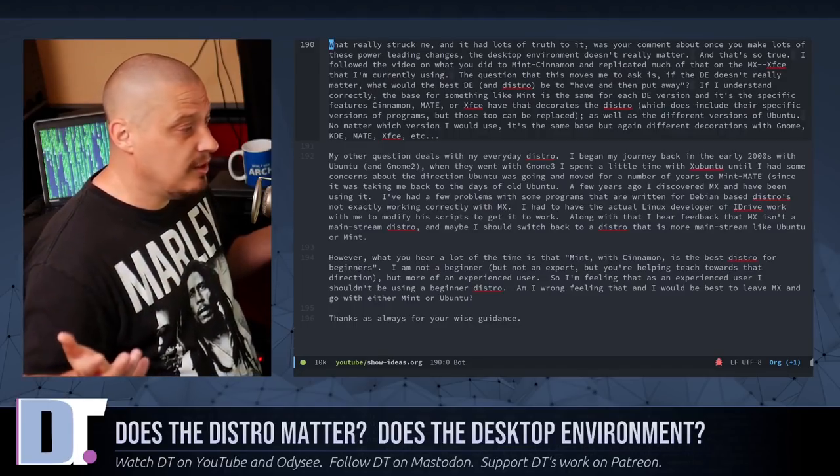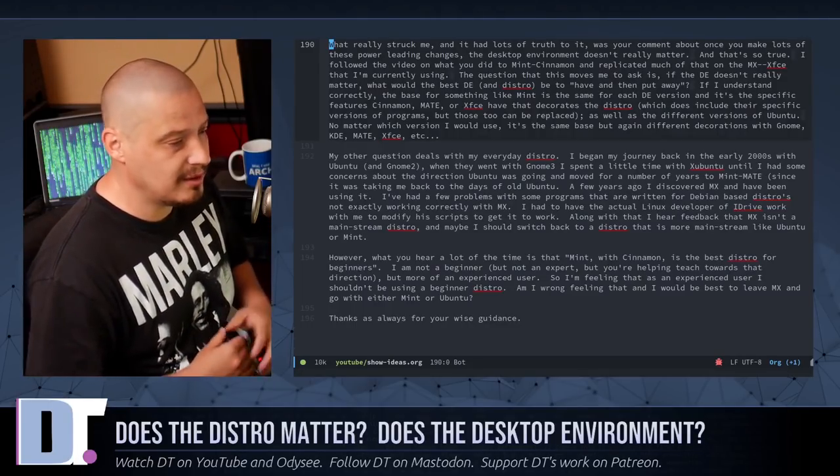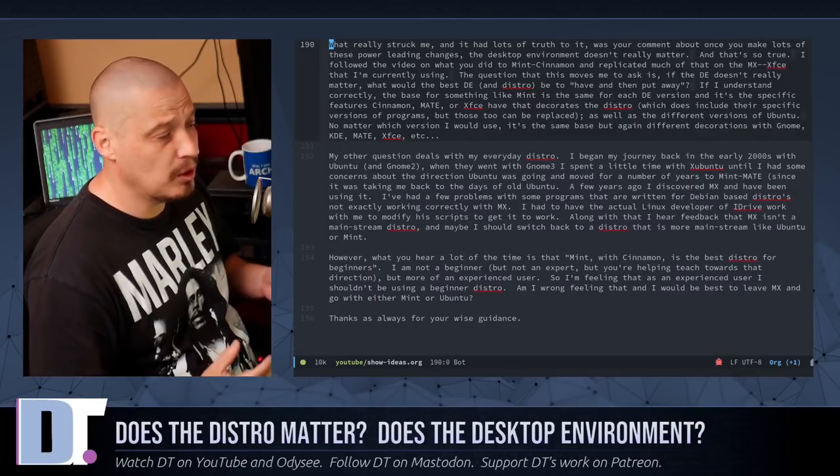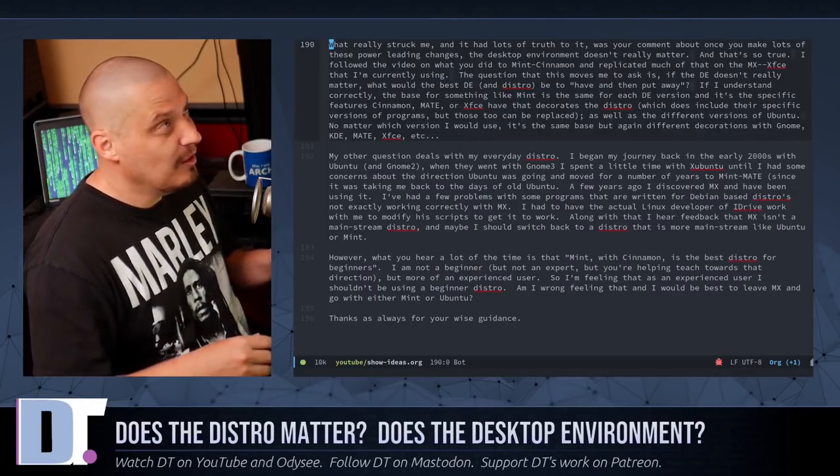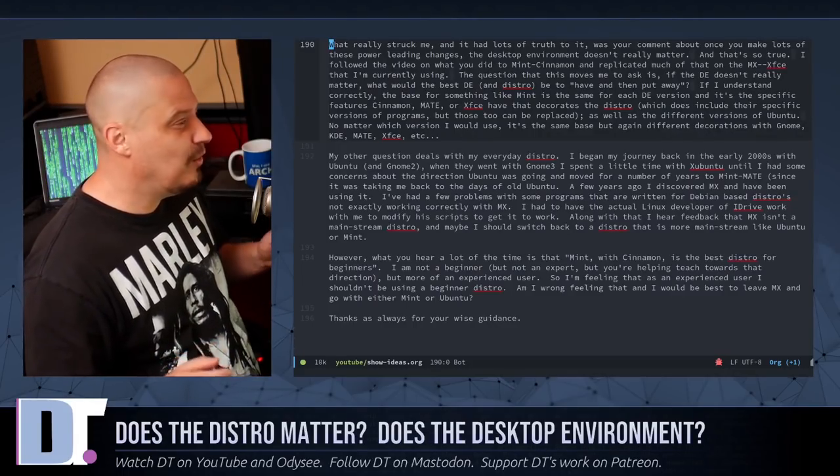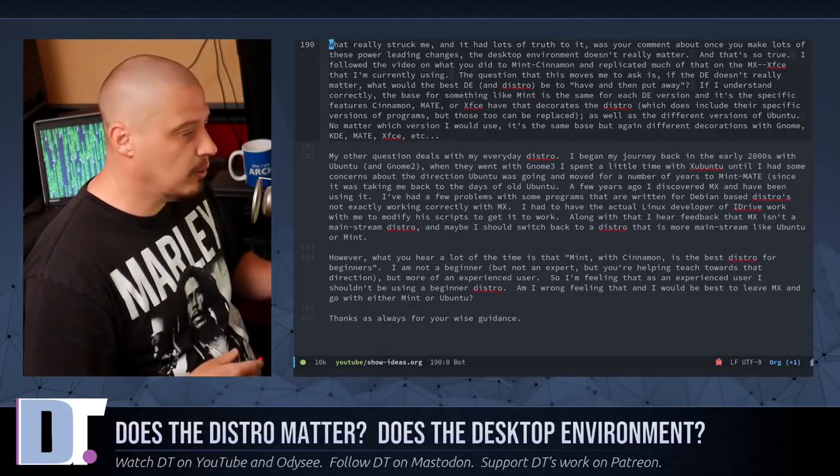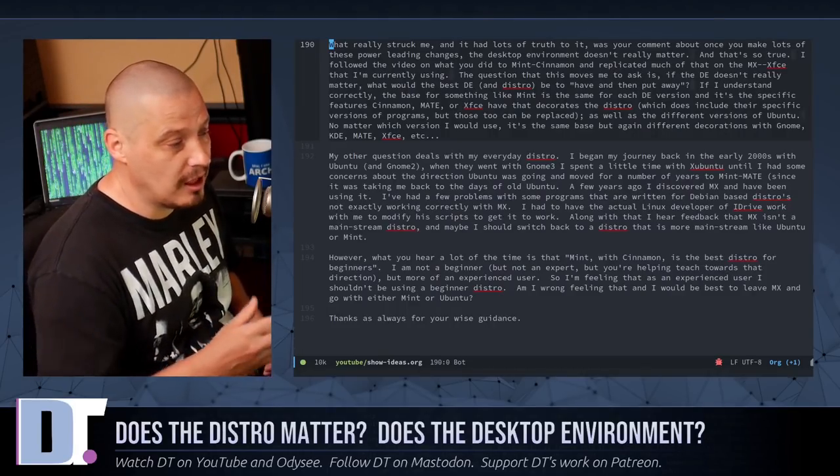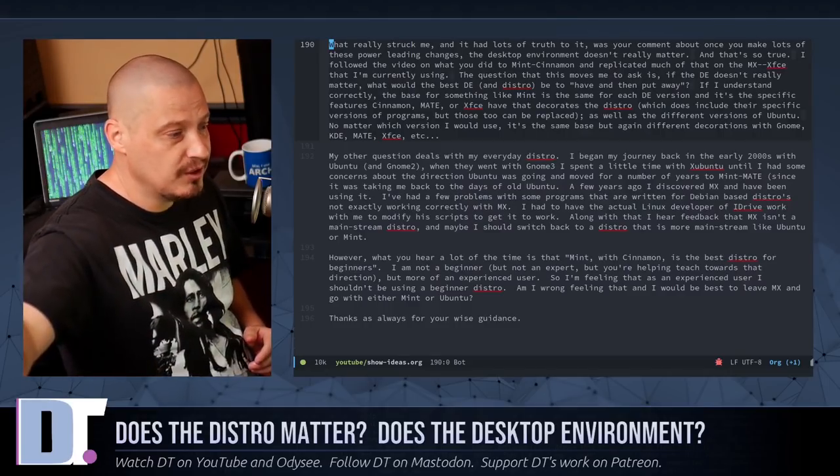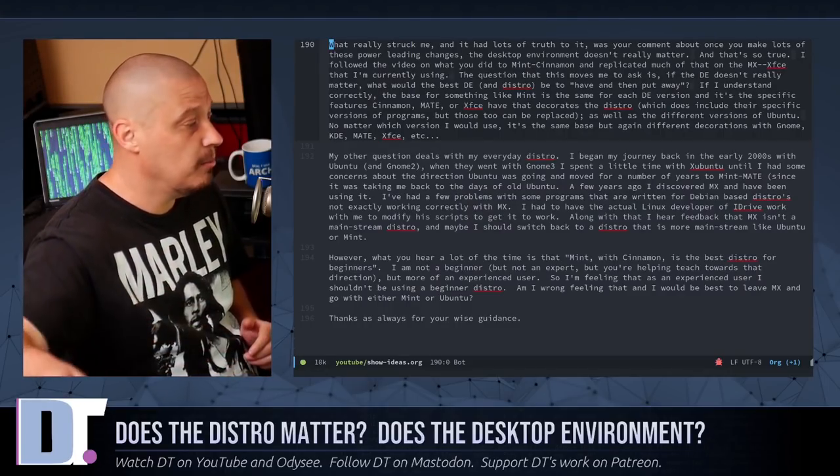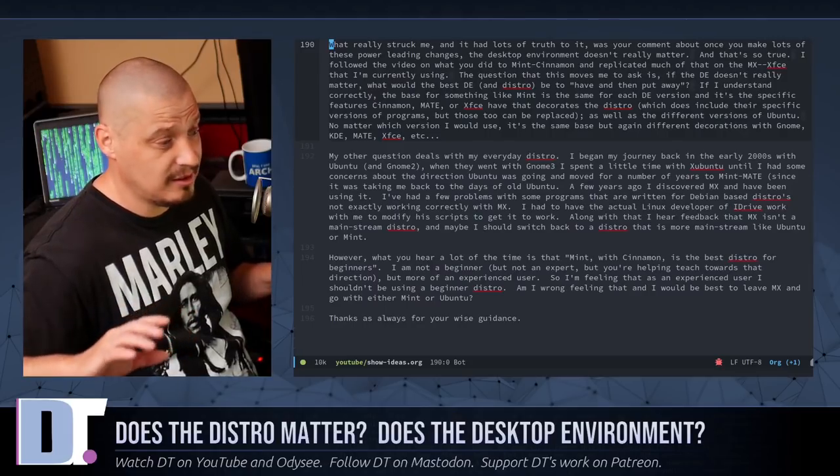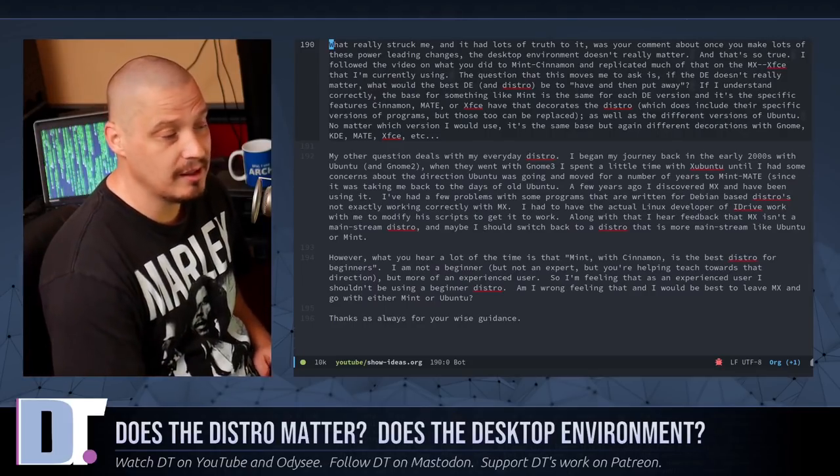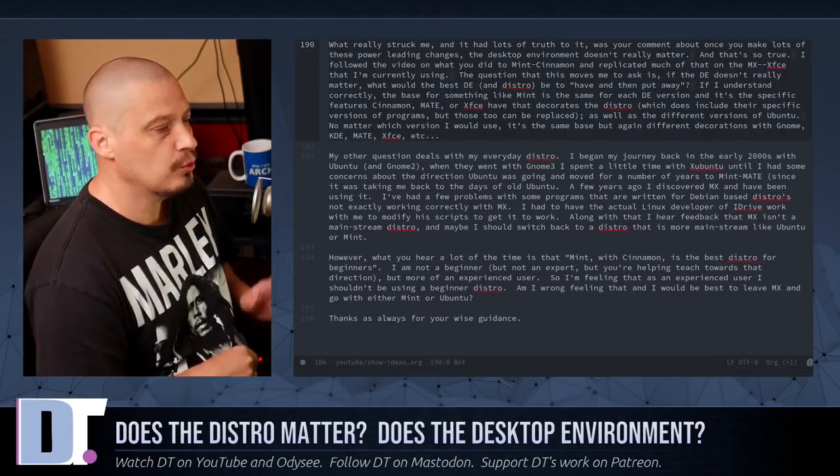MX, I actually like MX. I've actually put MX on some family member machines. So they've broken their laptops, their Windows installations. They bring me their laptops. Hey, can you fix this? And I'll throw various Linux distributions on them. But I've run MX on those friends and family computers. I put them on MX and most people have had nothing but good things to say about that. So MX is fine, too.